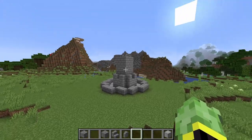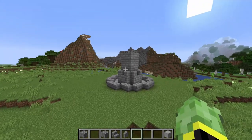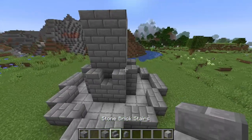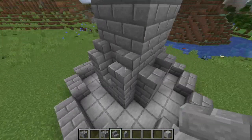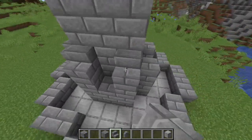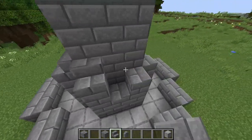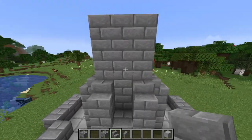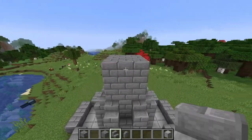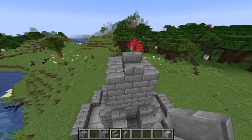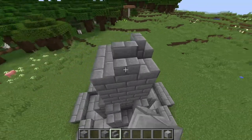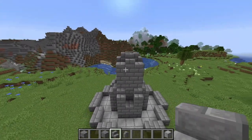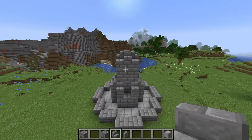Now that you have something that looks like this, take your stone brick stairs and place them on top of each of these little pillars on the sides. Then come up to the top and place one on each of the four edges to make a shape like this.